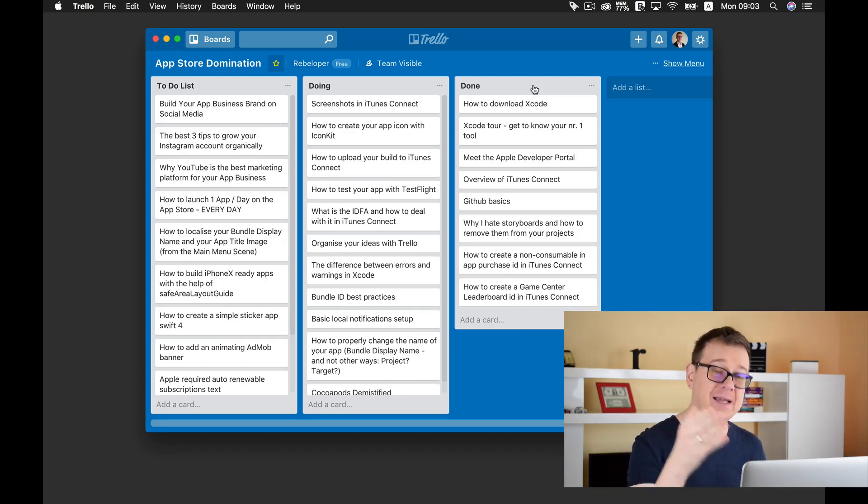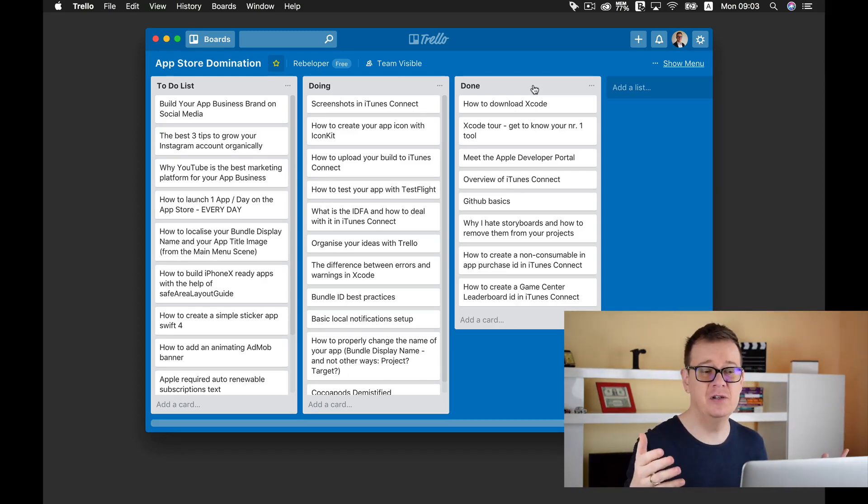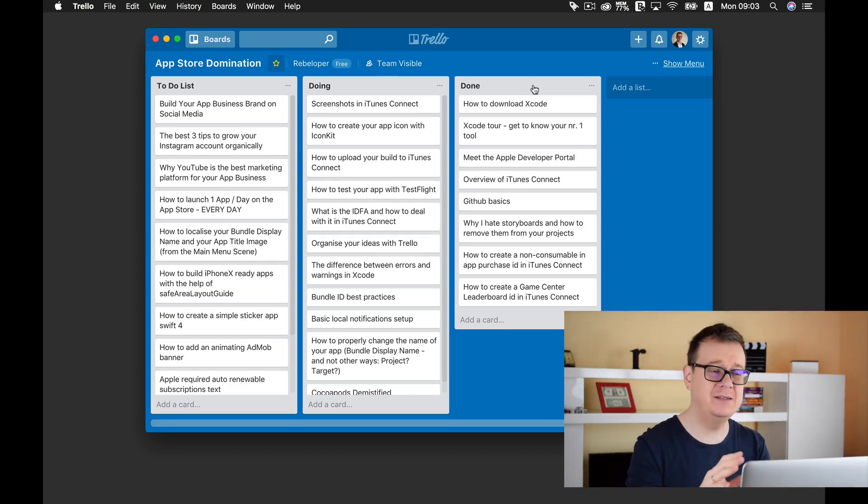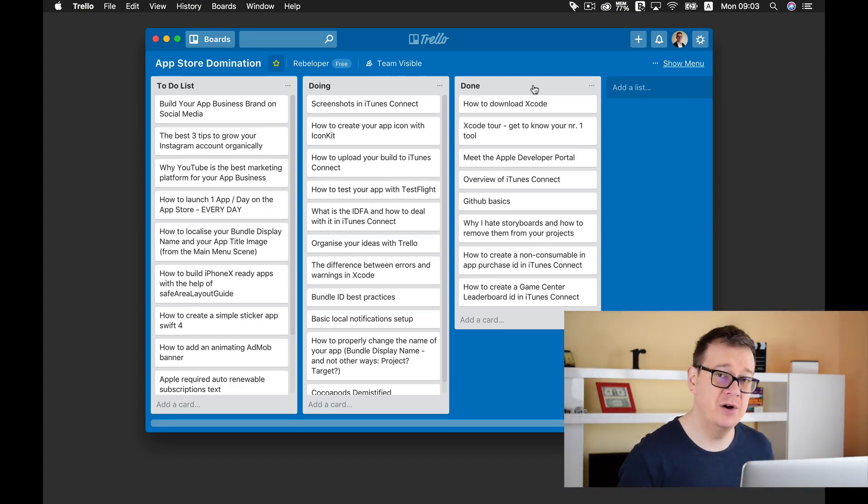Trello is free — there is a paid version, but the free tier is more than enough for your needs as a business owner. Go ahead and sign up for Trello and create your first board today. If you want to boost your app business, take a look at my 30-day challenge, App Store Domination — click the link below and I will see you inside. Let's get to work!